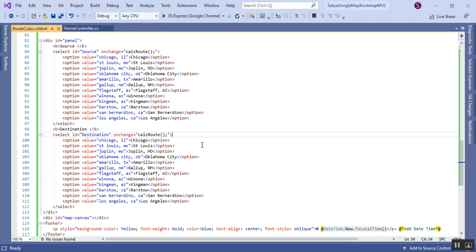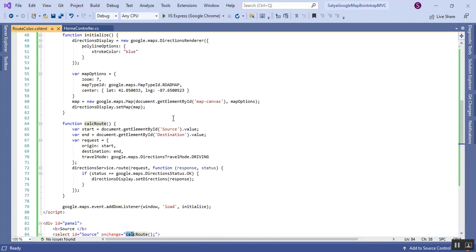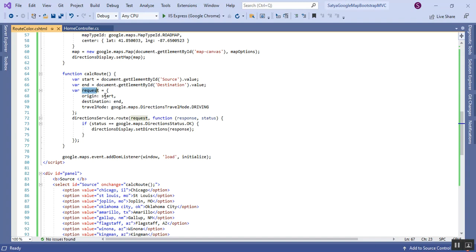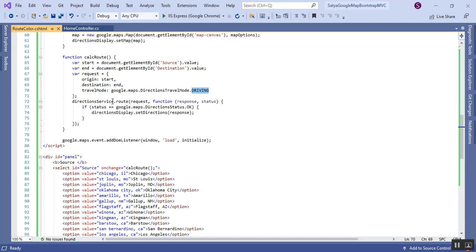To show the route between source and destination, it calls the calcRoute method. This function is used to get the route between source and destinations. Here there is a start and end variable that gets the element ID — the source dropdown ID and destination dropdown ID. Using the request object, start is assigned to origin and end is assigned to destination. The travel mode is set as DRIVING, and DirectionService is used to get the routes.